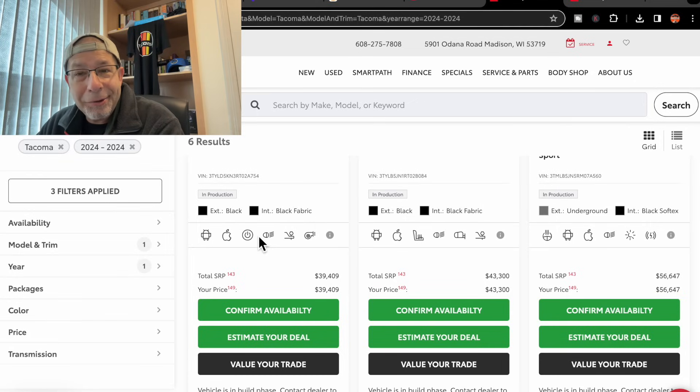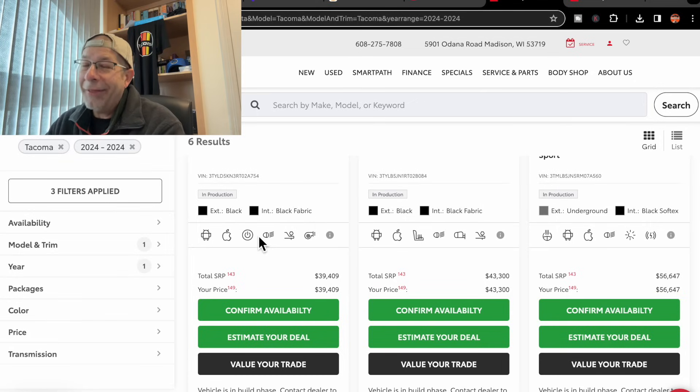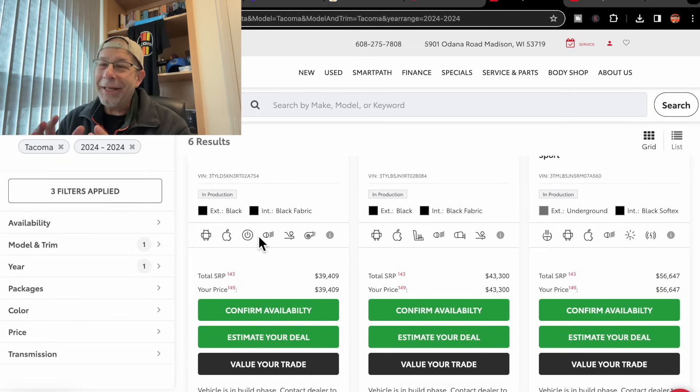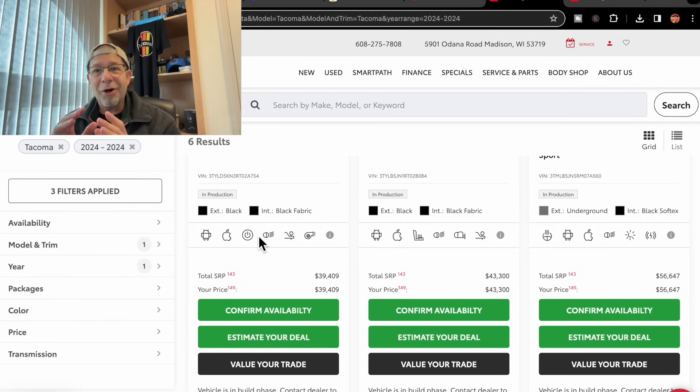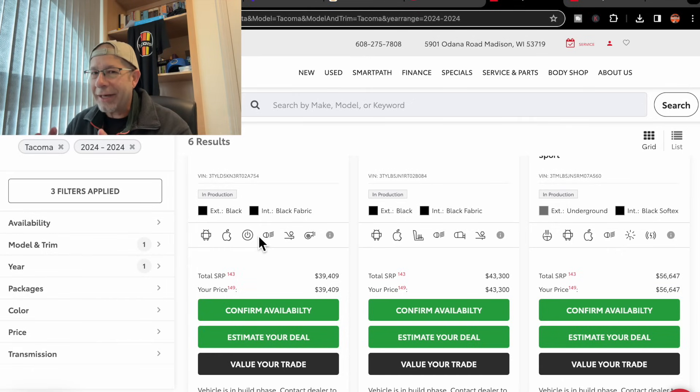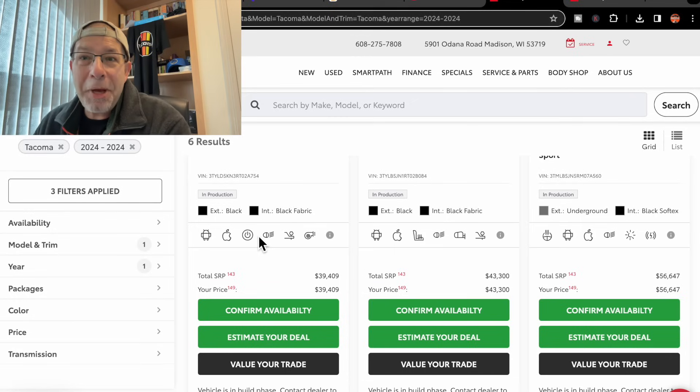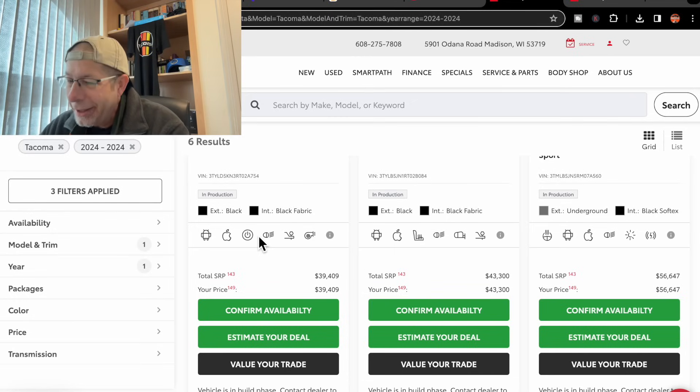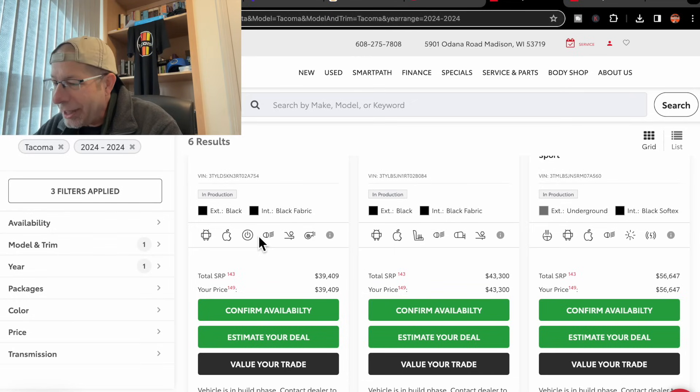Now they don't list anything as far as aftermarket additions or dealer accessories or any of that kind of stuff. So beware.